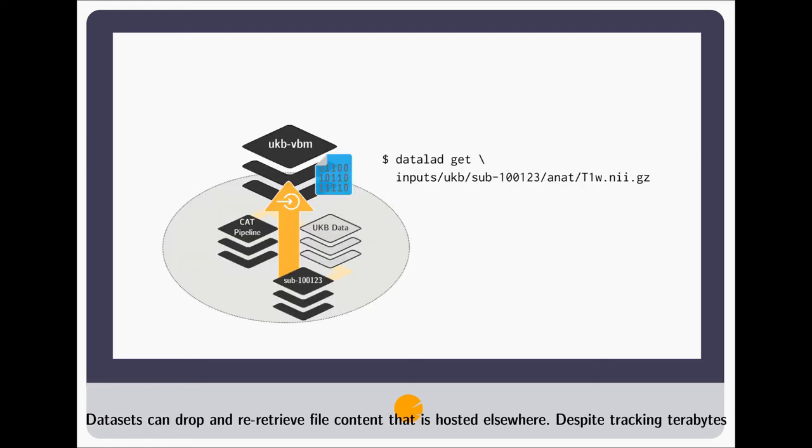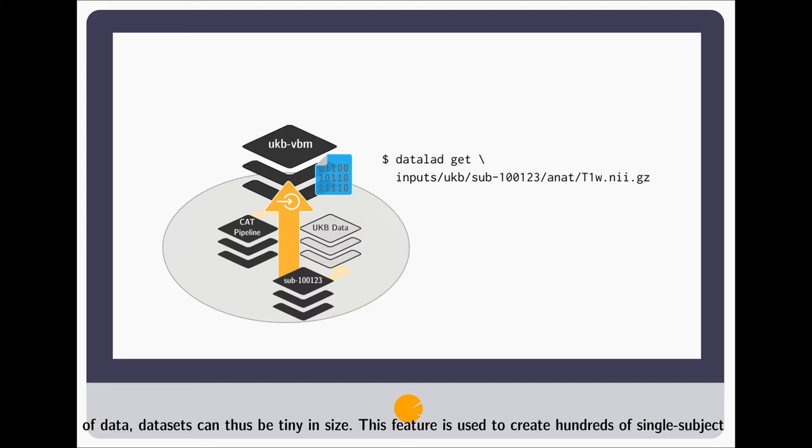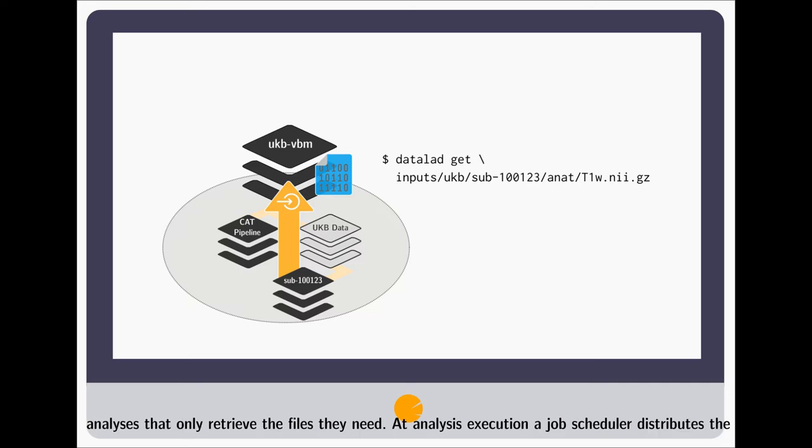Datasets can drop and re-retrieve file content that is hosted elsewhere. Despite tracking terabytes of data, datasets can thus be tiny in size. This feature is used to create hundreds of single-subject analyses that only retrieve the files they need.